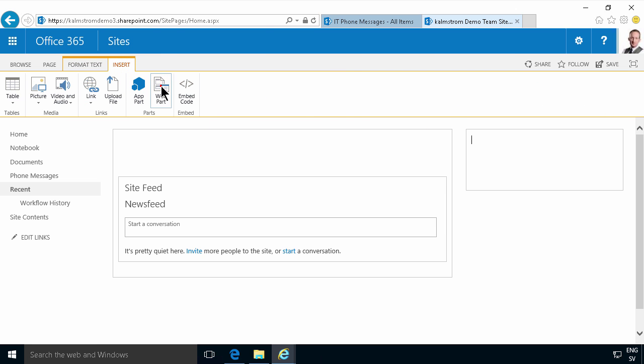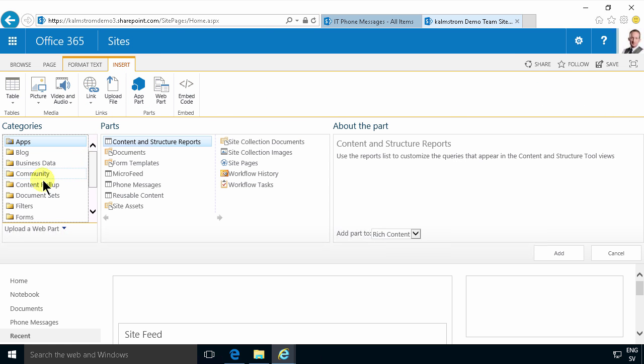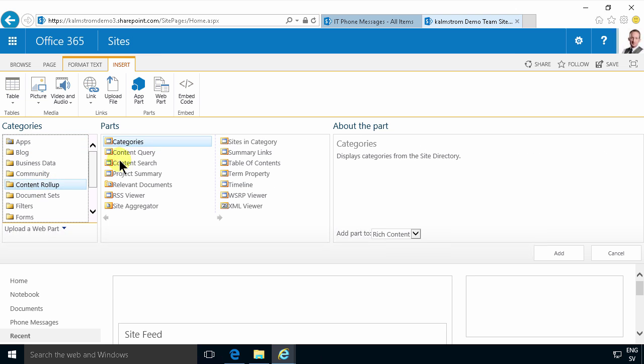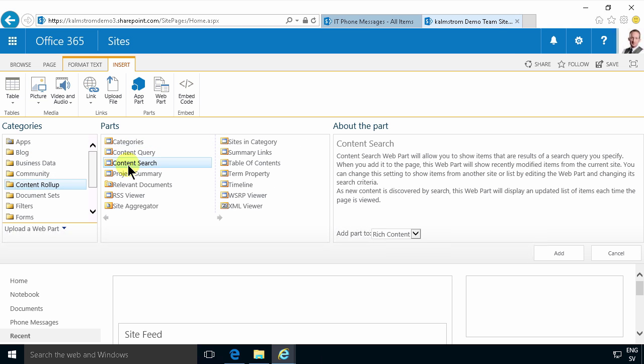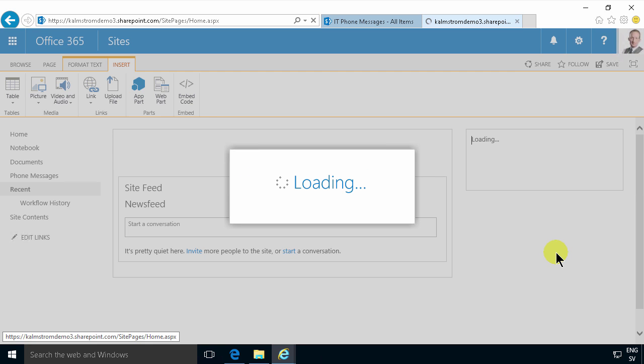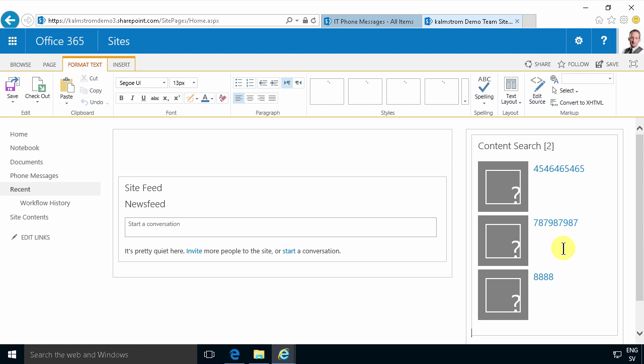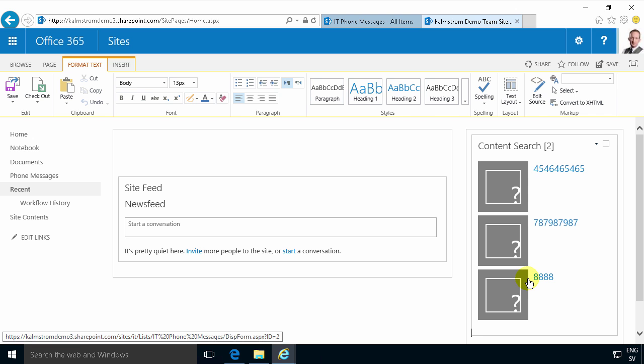I'm going to use the content search web part which is under the category content rollup. Add that and by default now it's showing the latest items changed in the site collection. So that's not what I want.